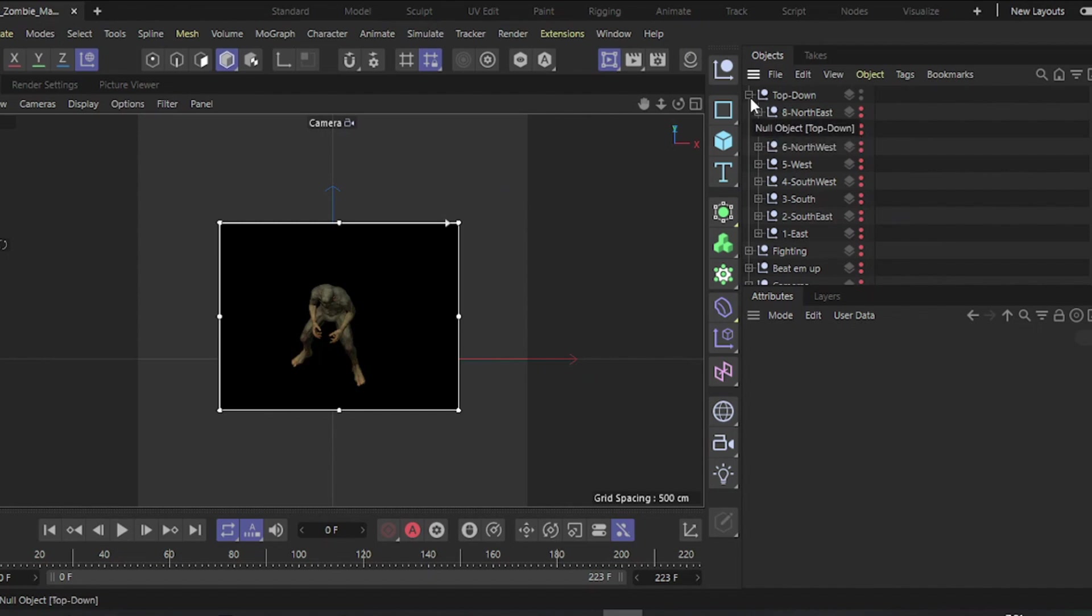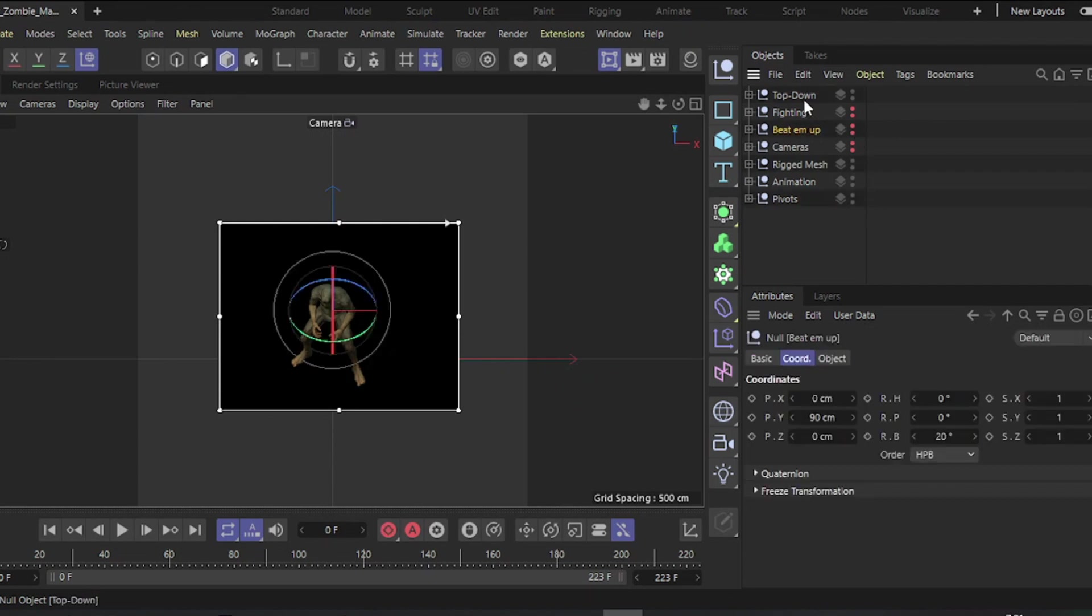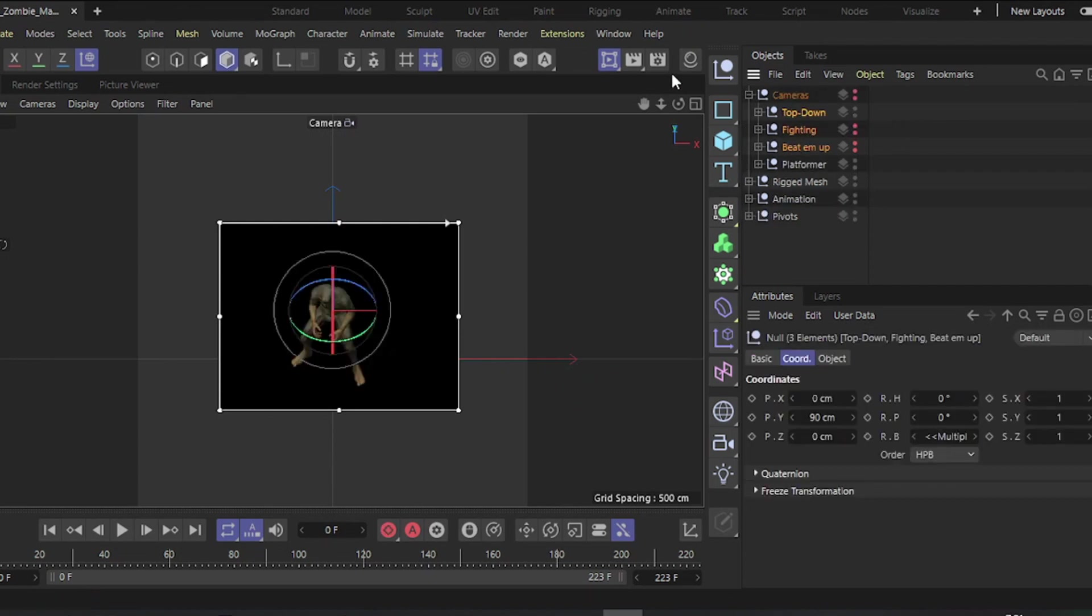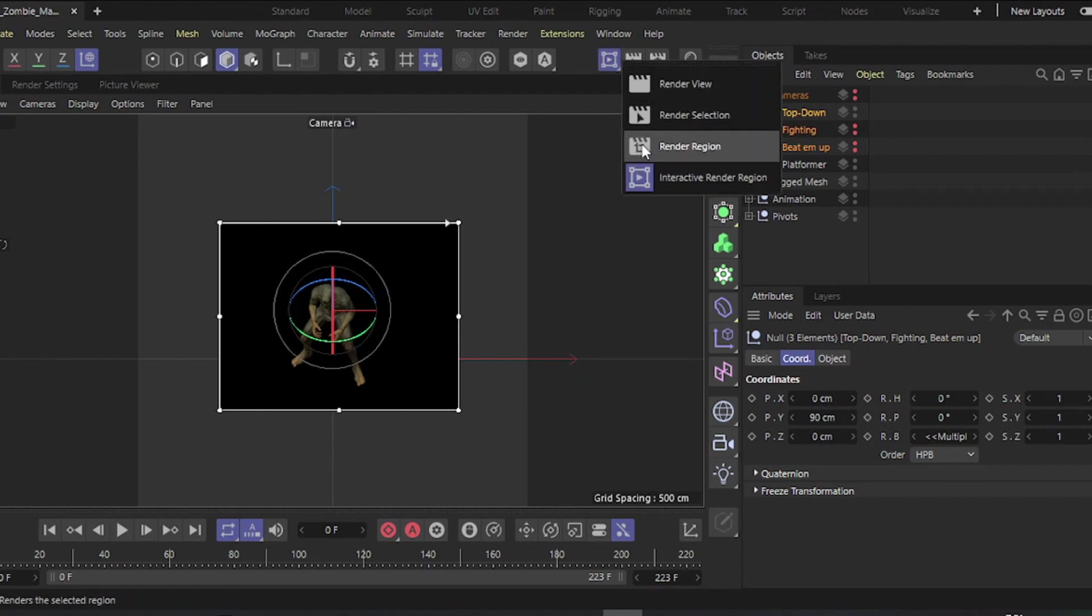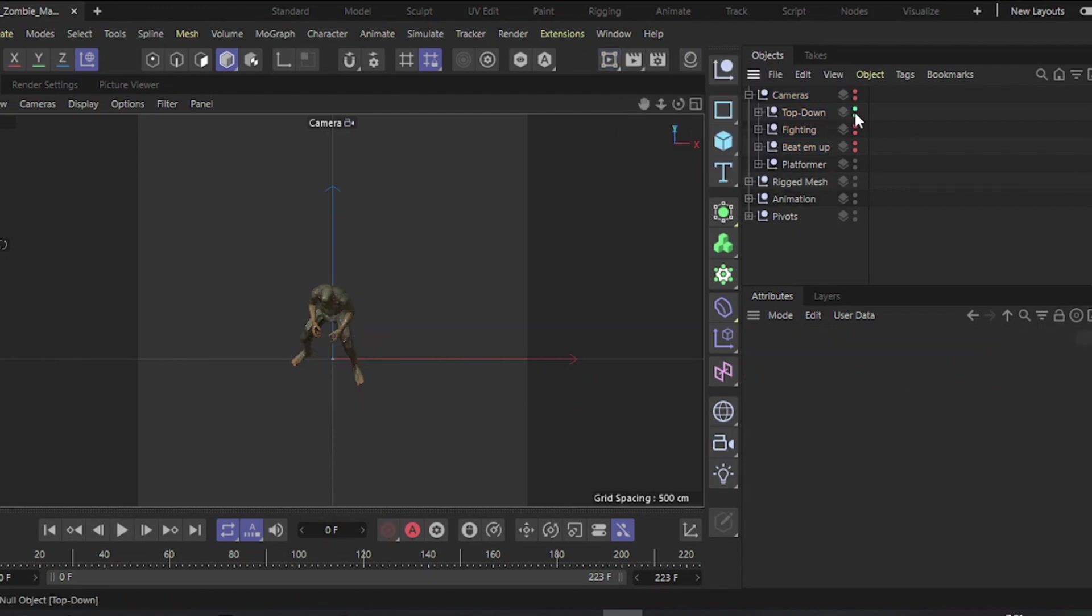That completes the most common cameras for 2D games. Configure your cameras as needed for rendering your character animation sequences. In the next lesson, we'll package them into sprite sheets for import into your preferred game engine.